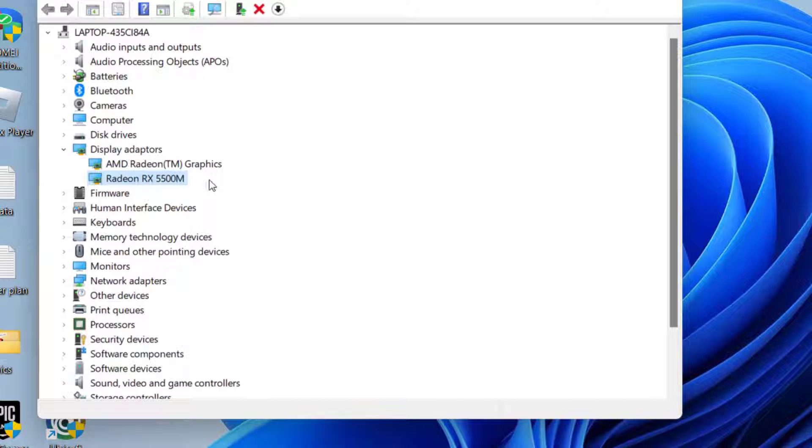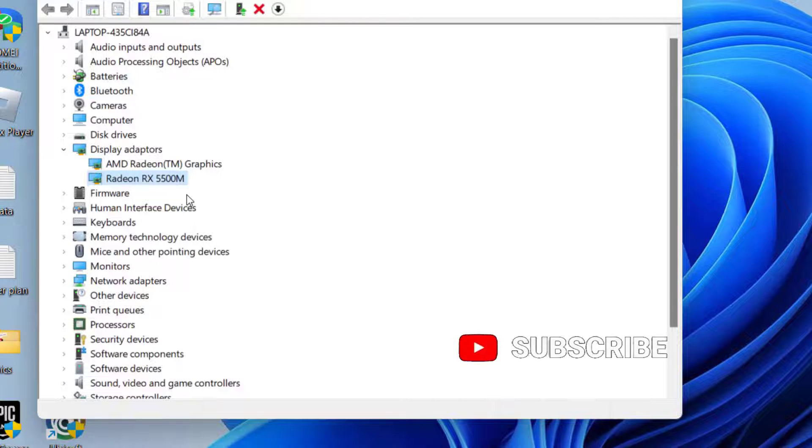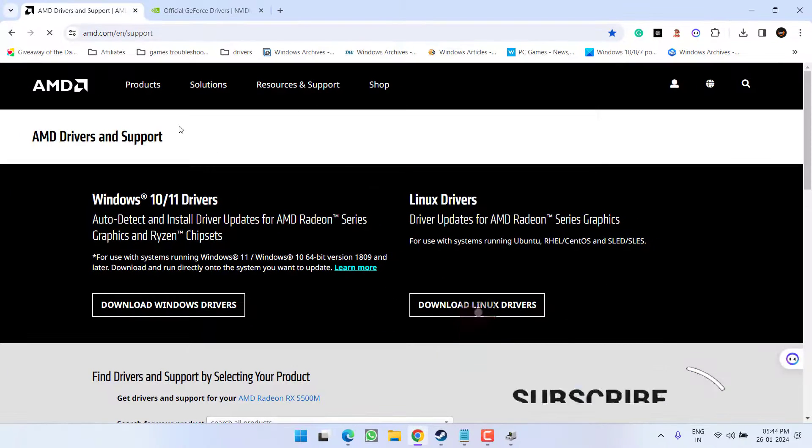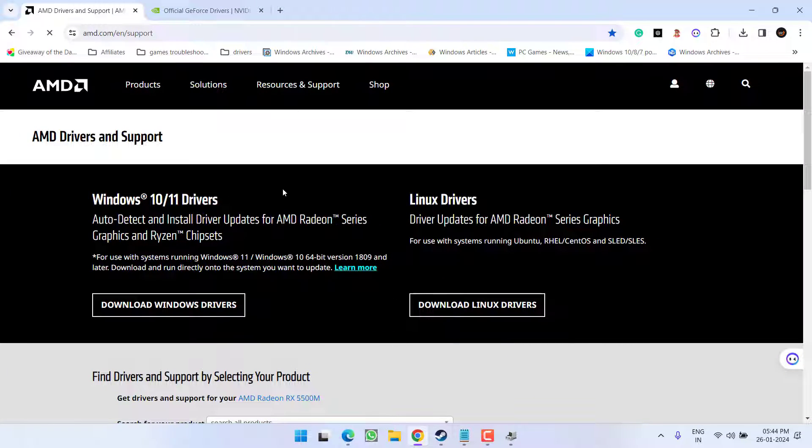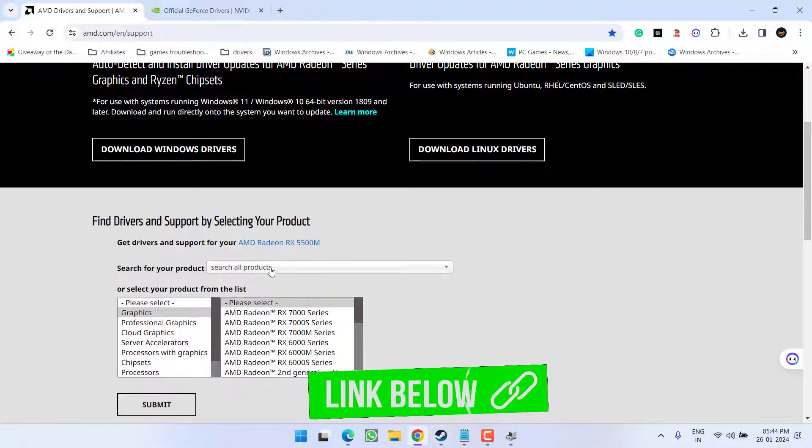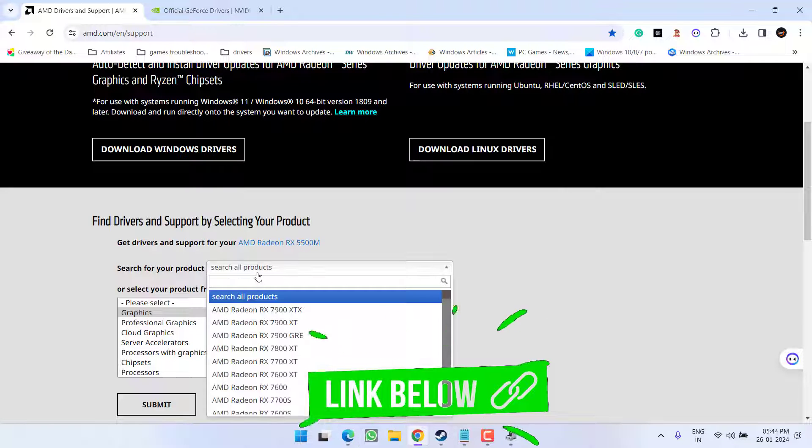Note down the name of your dedicated GPU. At my end it is Radeon RX 5500. You need to open up your browser and open its official website.